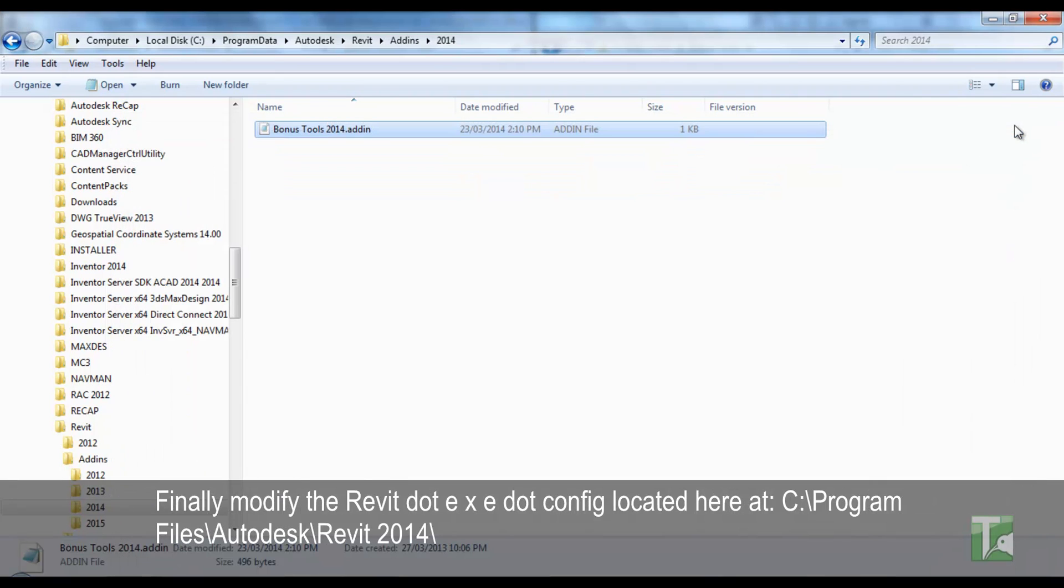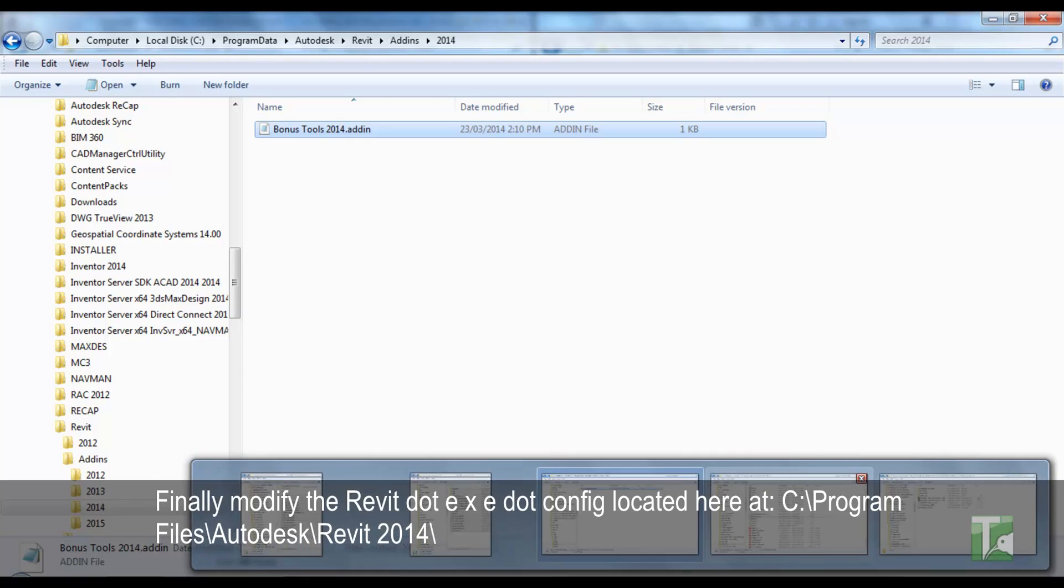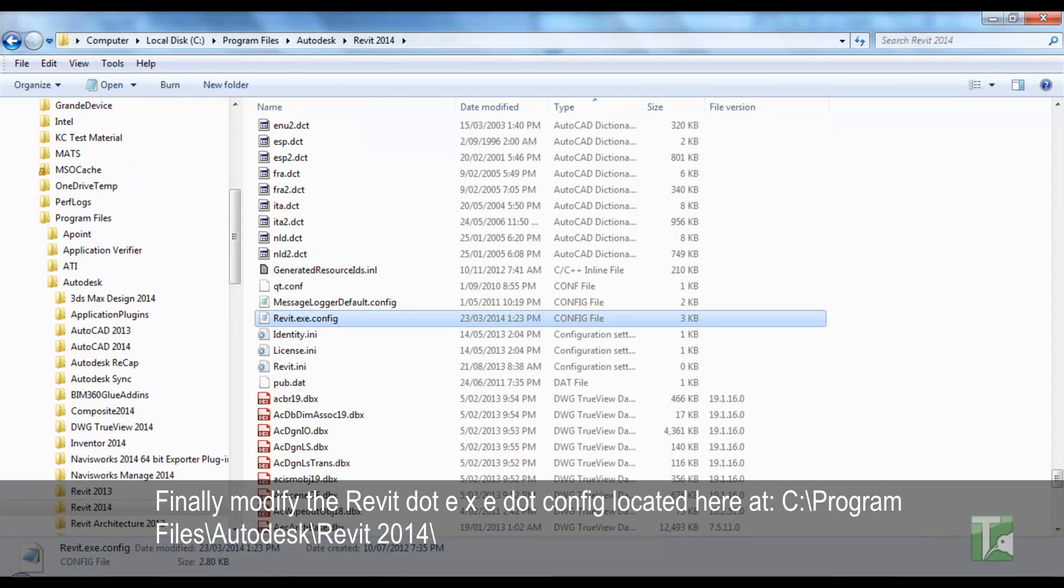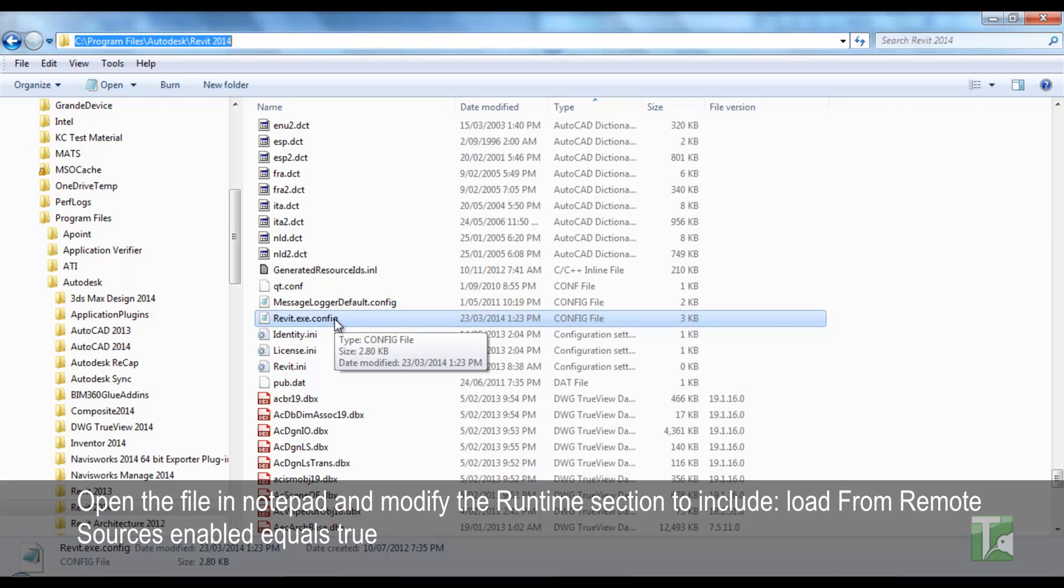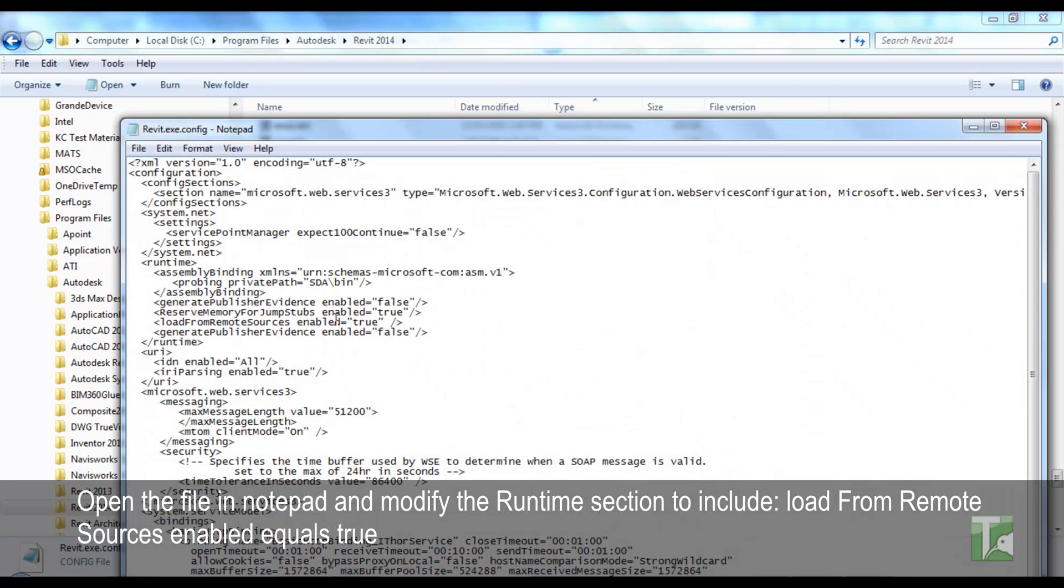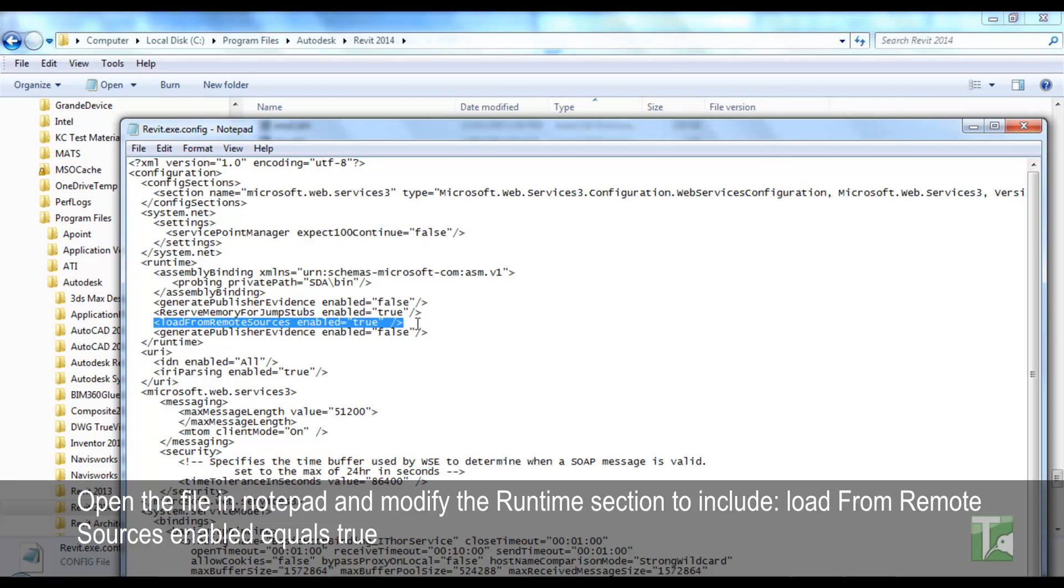Finally modify the Revit.exe.config located here at C:\Program Files\Autodesk\Revit 2014. Open the file in notepad and modify the runtime section to include loadFromRemoteSources enabled equals true.